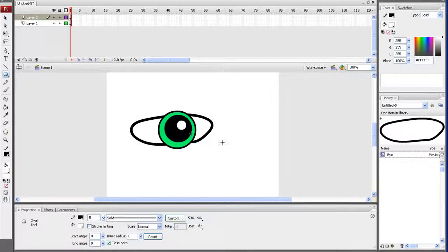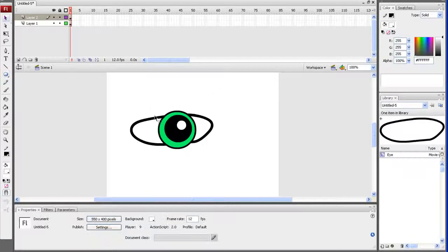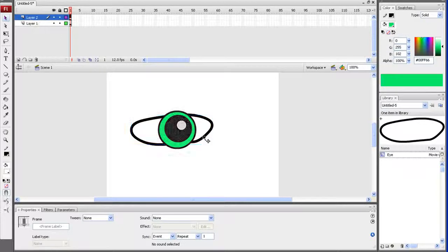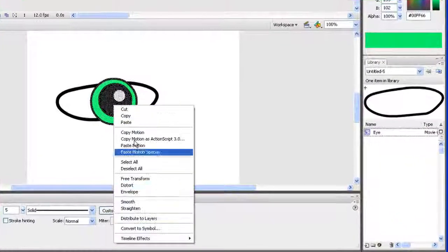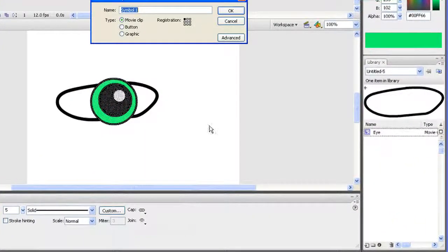Once I do that, I need to make sure layer 2 is selected along with my material, then right-click and convert to symbol again. I'll name this one Pupil, and also fill in Pupil in the instance field as well.